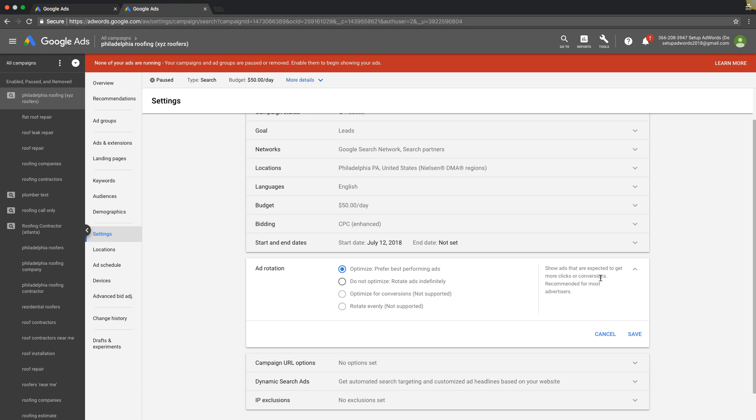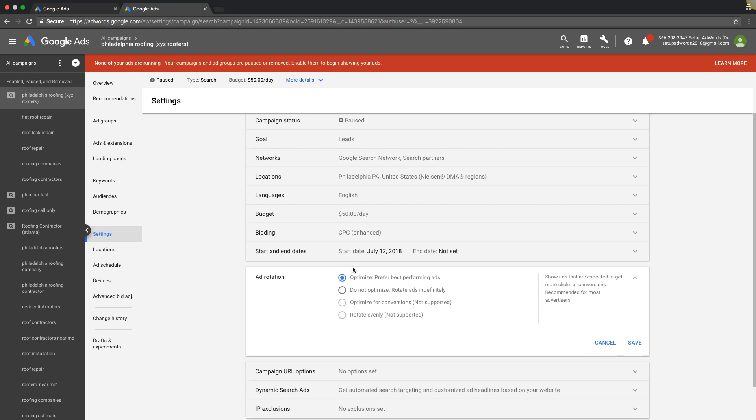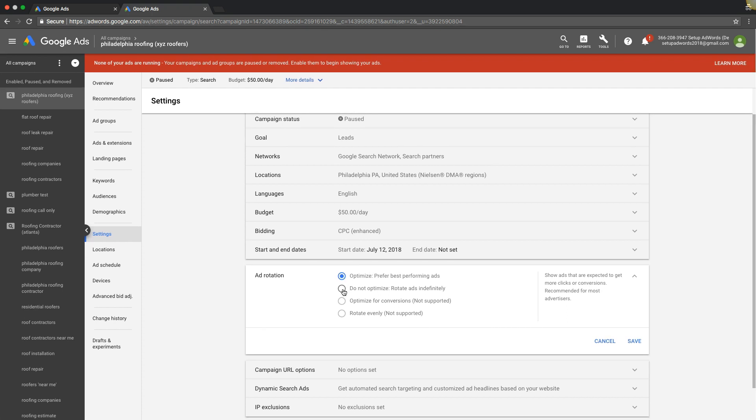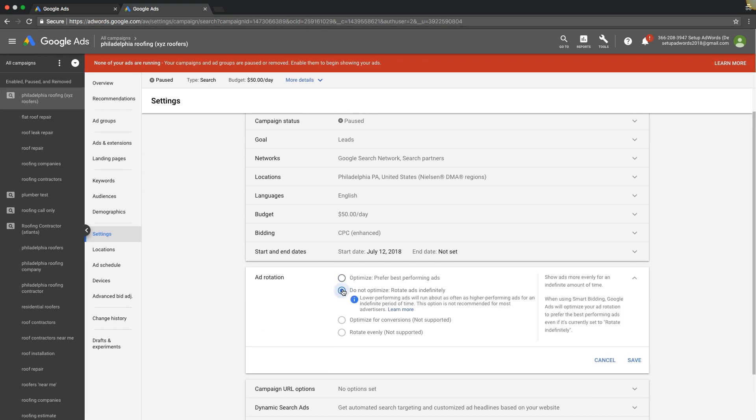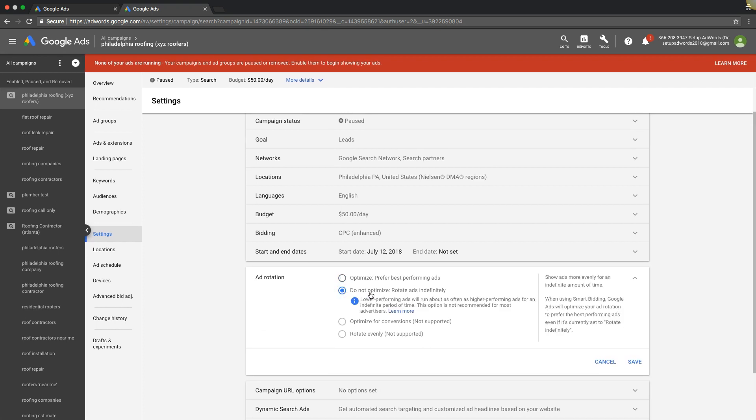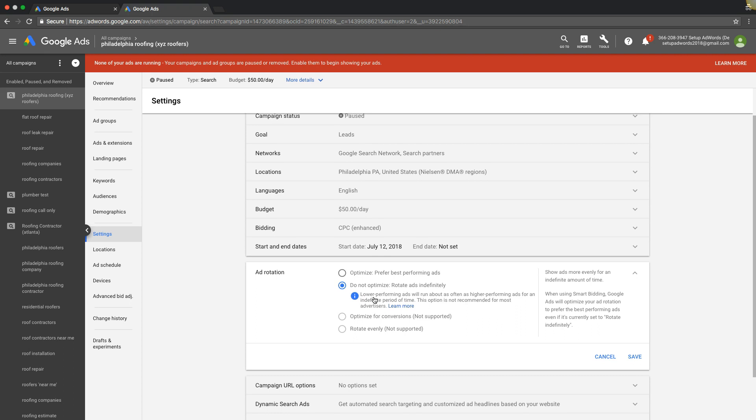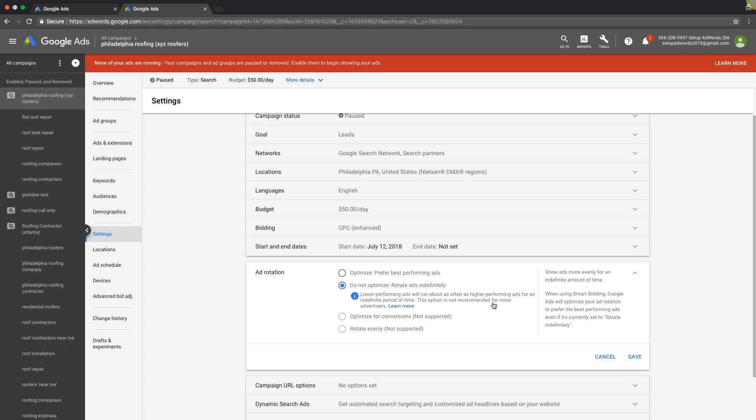Next option is maybe you want to split test some ad copy right off the bat, so you would choose do not optimize, rotate ads indefinitely. It says in the little information thing here this will allow lower performing ads to run about as often as higher performing ads for an indefinite period of time. This option is not recommended for most advertisers.